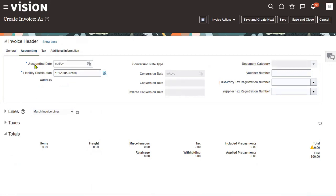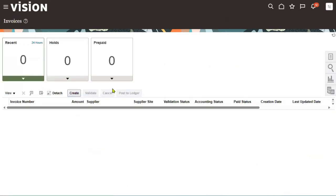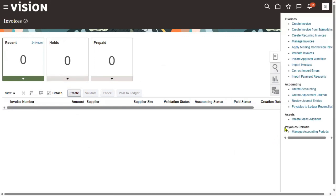Generally, this accounting date should come automatically — I don't want to enter it manually; it should take the system date as the accounting date. The reason it's not taking it automatically is simple: you have to verify the accounts payable periods — whether they are opened or not for the current month. Now go to the task list — there is an option called 'Payables Periods'.